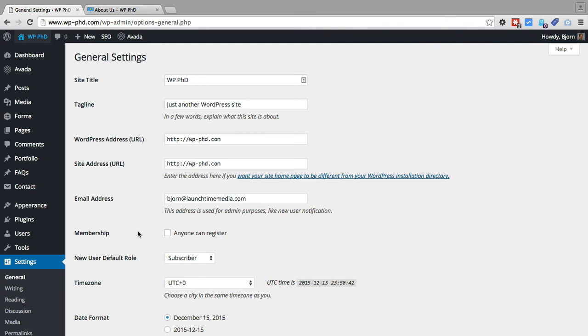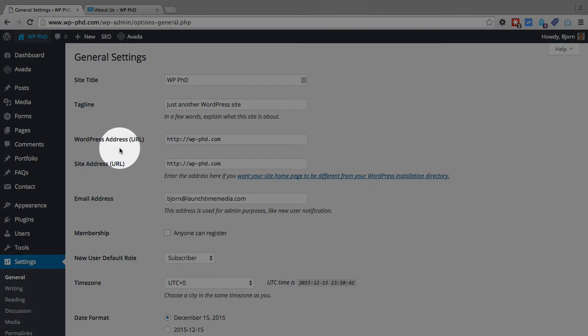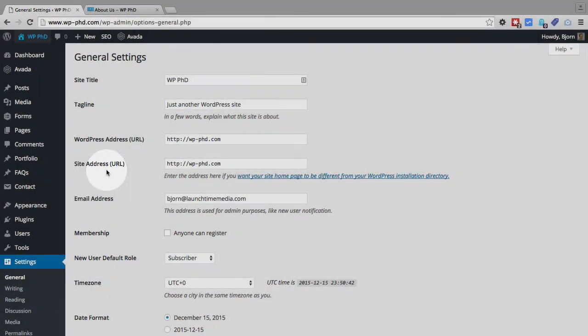So in this video we learned how to avoid duplicate content issues by setting the WordPress Address URL and the Site Address URL.